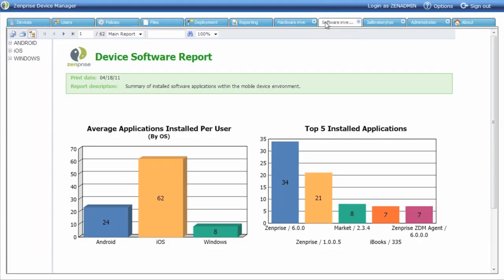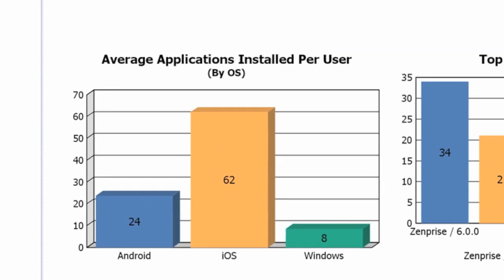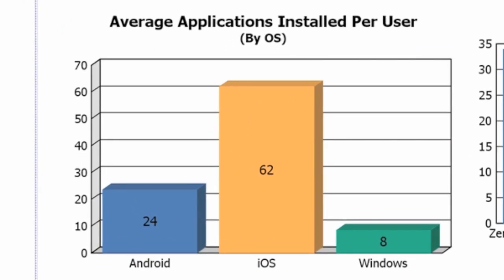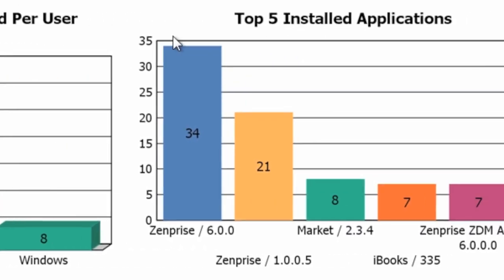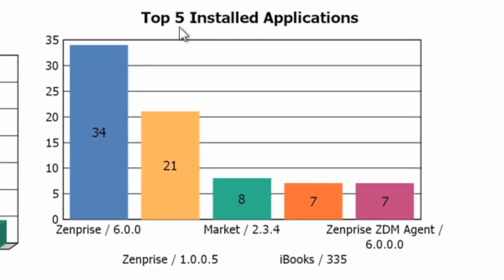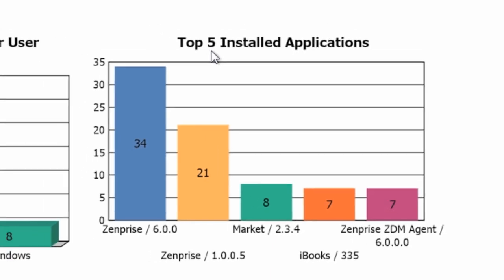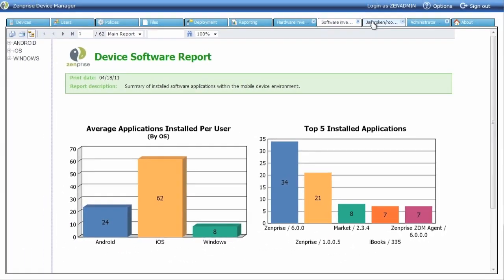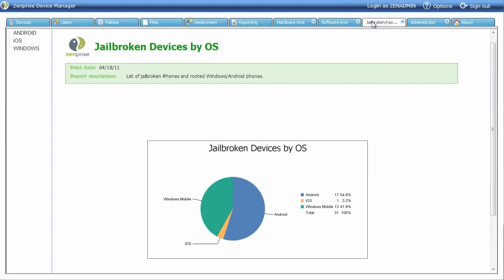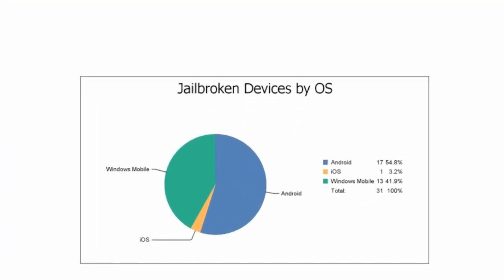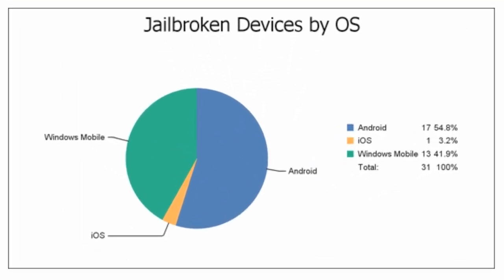The software inventory report gives us a bird's-eye view into the platforms and which are the most popular for application download and installation. You also see which applications are the most installed across all platforms. This is handy to understand your application usage on your mobile devices. You can also look at the jailbroken devices by operating system.